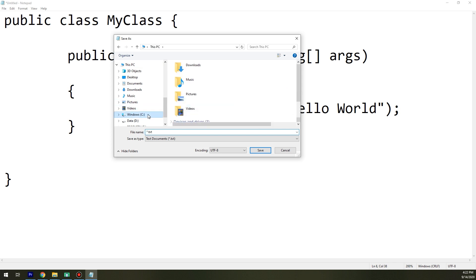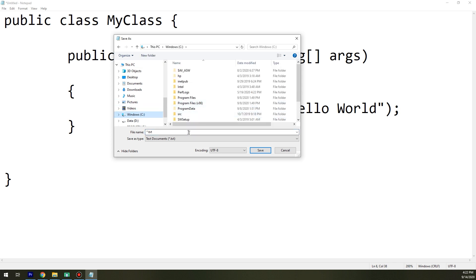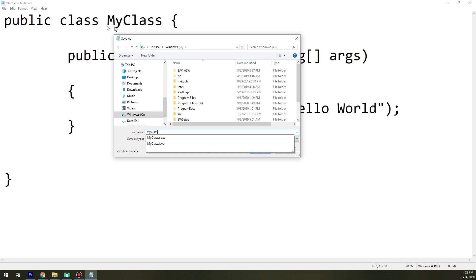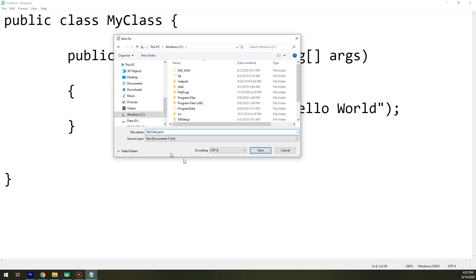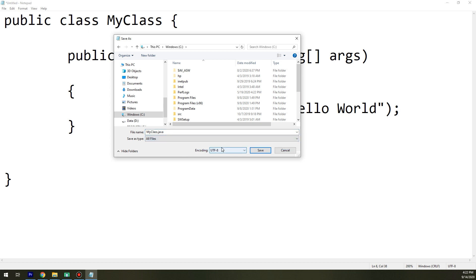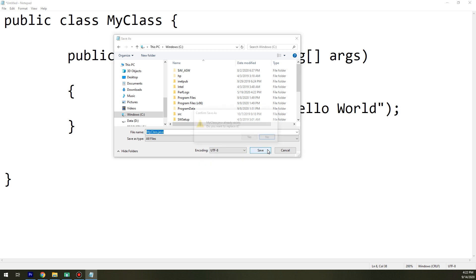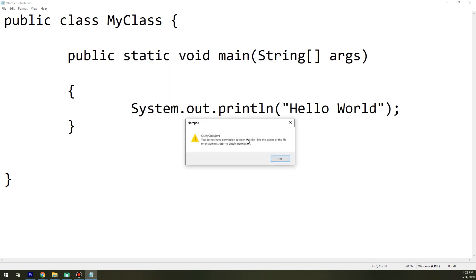I will put it as MyClass, as the name of this public class MyClass. I should save the file with this name and I will put .java. I will select All Files and UTF-8, save, and I will replace it. Okay.